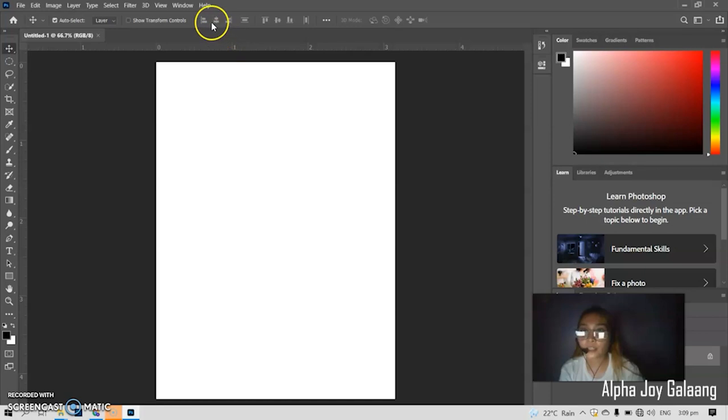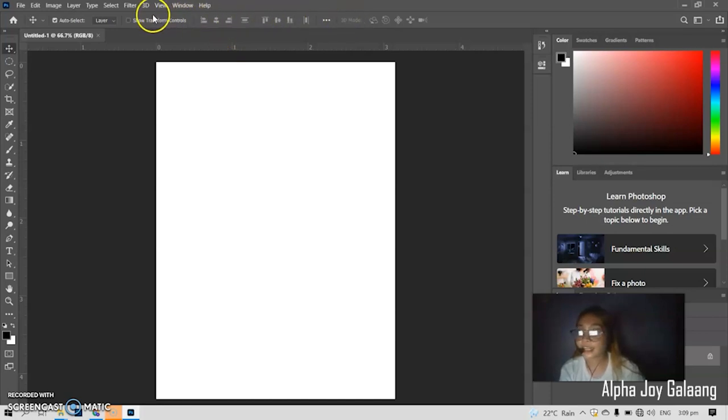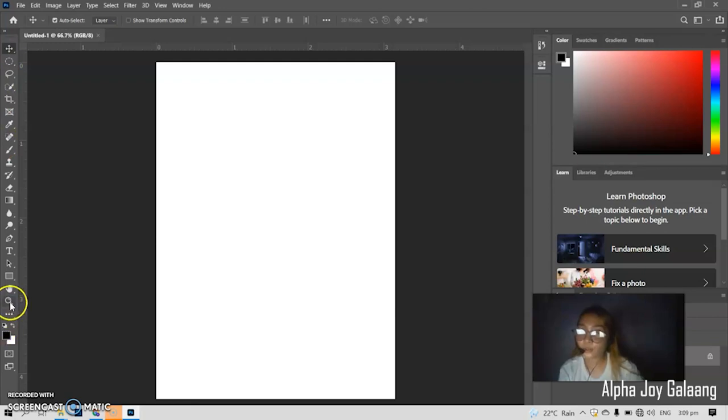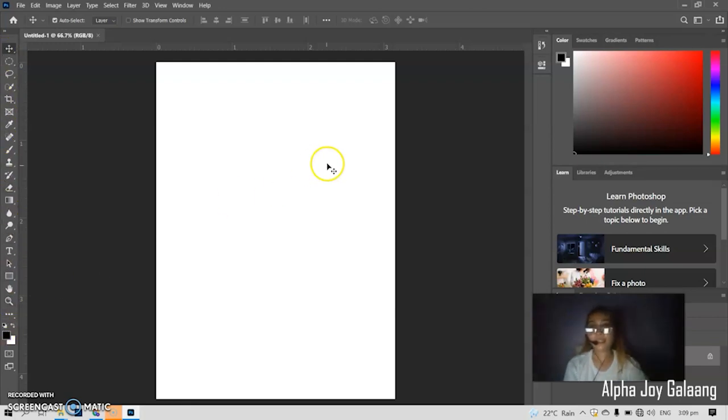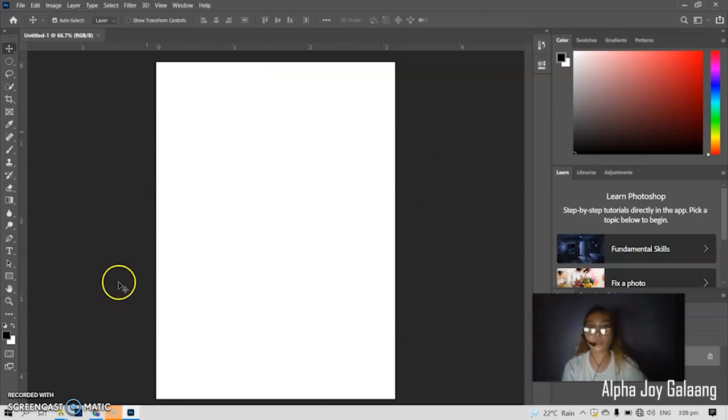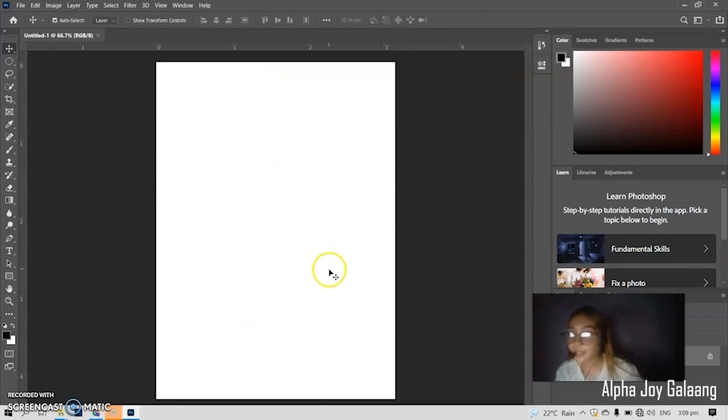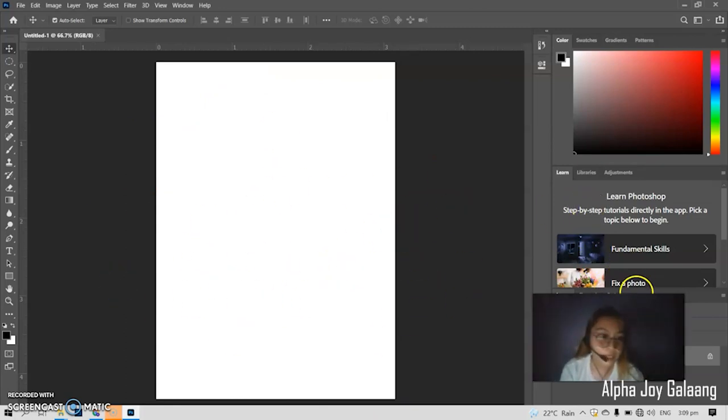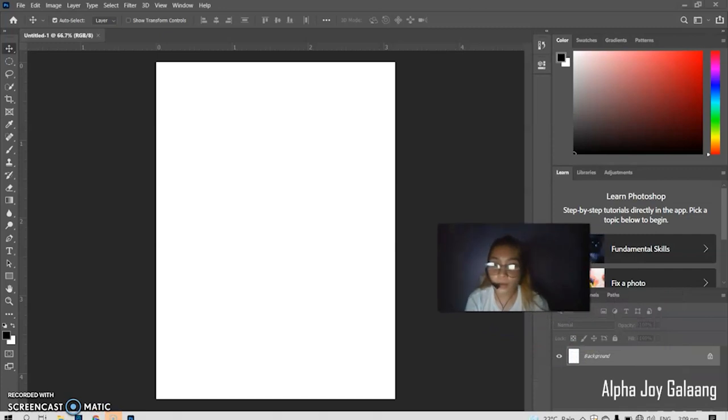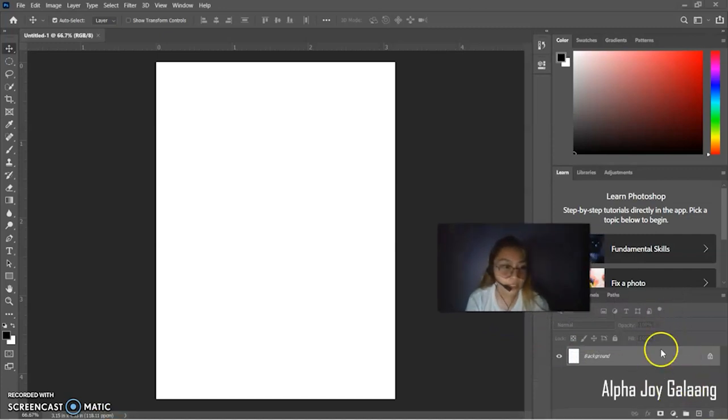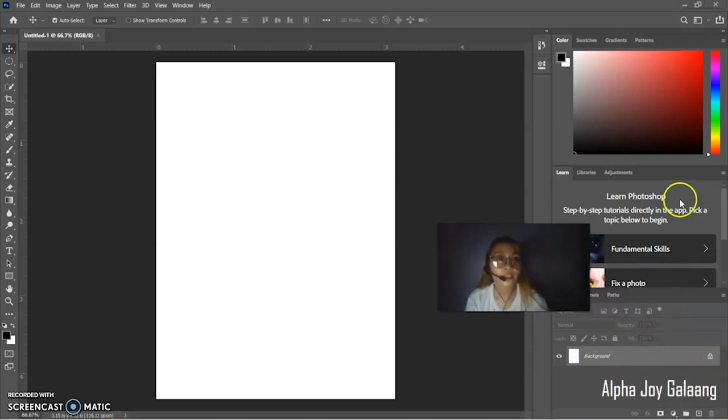Then, this here is the option bar. What you see here is the toolbar. Then, this is the document window or the workspace. Then, workspace options. Here you can see the layers. Then, the palettes. Colors.